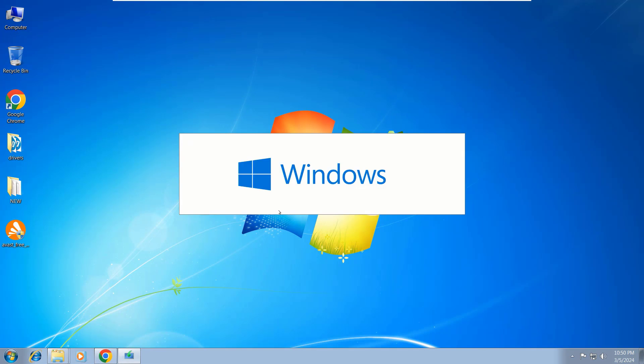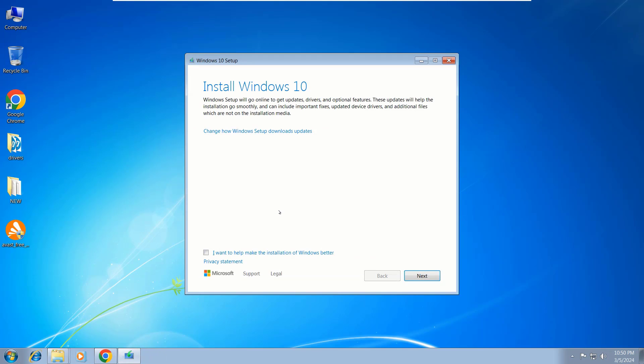Now you see this box loading. After completed, another window shows up that says 'Install Windows 10.' Here, tick the box and click Next.